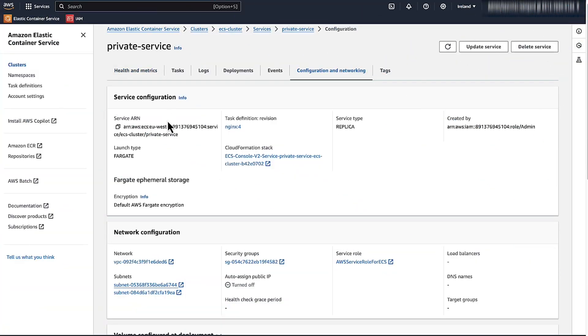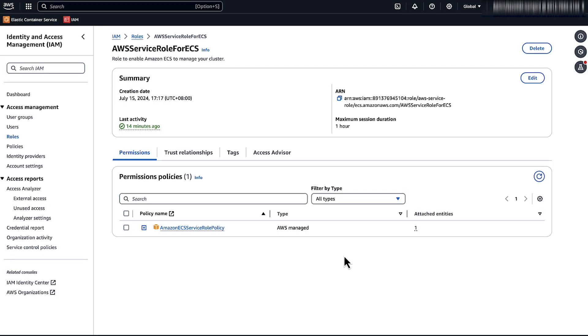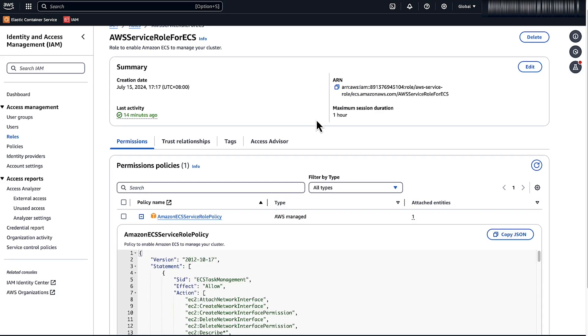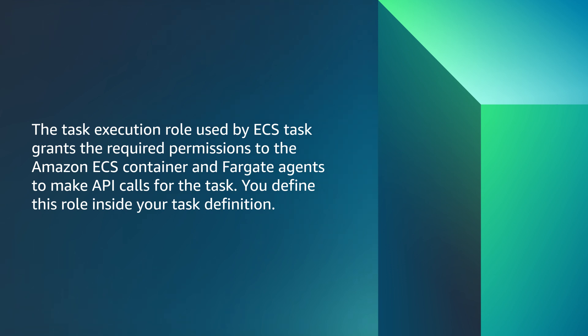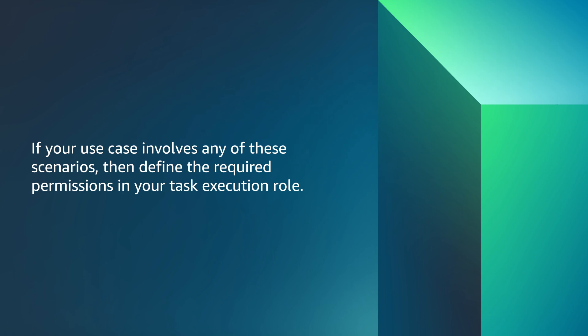Check your IAM role permissions. The task execution role used by ECS task grants the required permission to the ECS container and Fargate agents to make API call for the task. You define this role inside your task definition. In this example, Fargate requires this role when you take the following action. Pull a container image from ECR. Use AWS log driver. Use private registry authentication. Use Secrets Manager. Use Secrets Manager secrets or Systems Manager parameter store to reference sensitive data. If your use case involved any of these scenarios, then define the required permission in your task execution role.